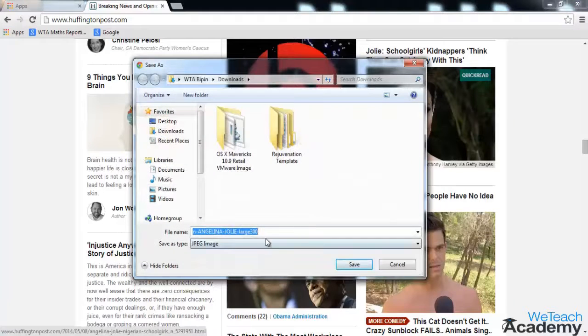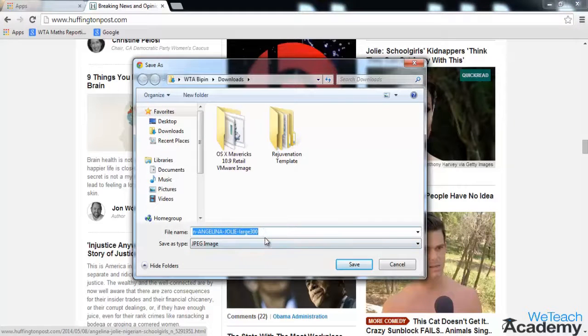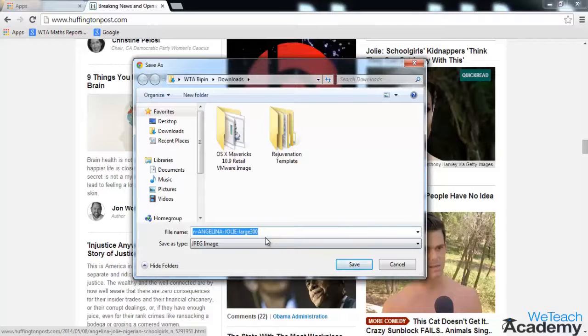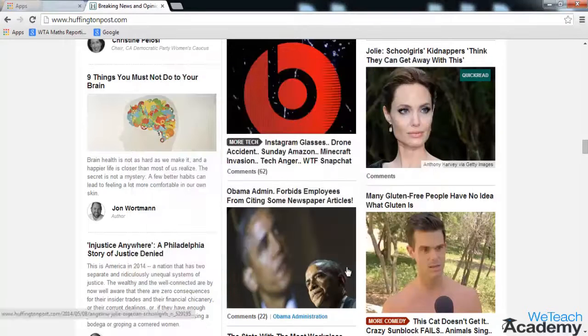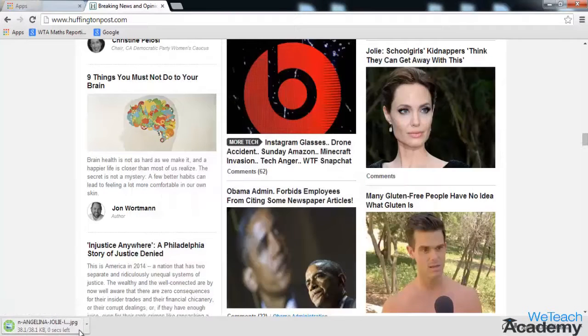Give the file name to that image and provide the destination where you want to save. When you are done, click save and let the download run.